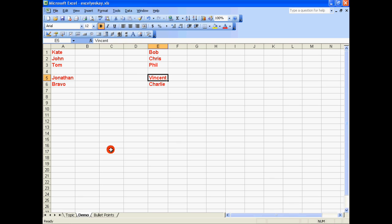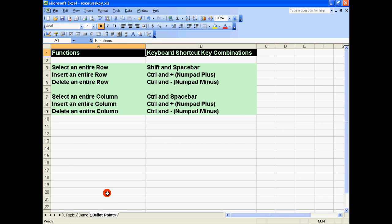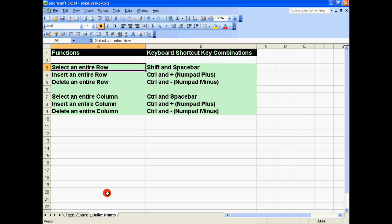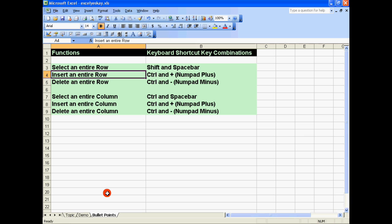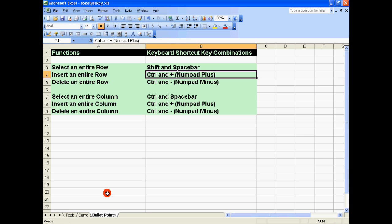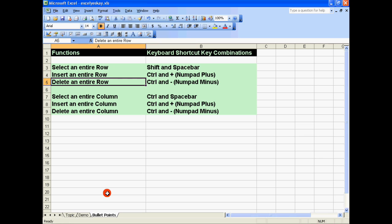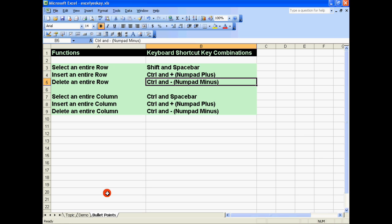So this is how you insert or delete rows and columns in Microsoft Excel using the keyboard shortcut. To summarize, let's recap: to select an entire row, hold the Shift key and press Space Bar. To insert an entire row, hold the Control key and press the Numpad Plus button. To delete an entire row, hold the Control key and press the Numpad Minus button.